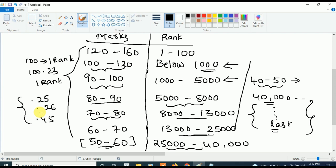A point difference is also a rank difference. So this rank is not fixed — this is a general marks versus rank guide.